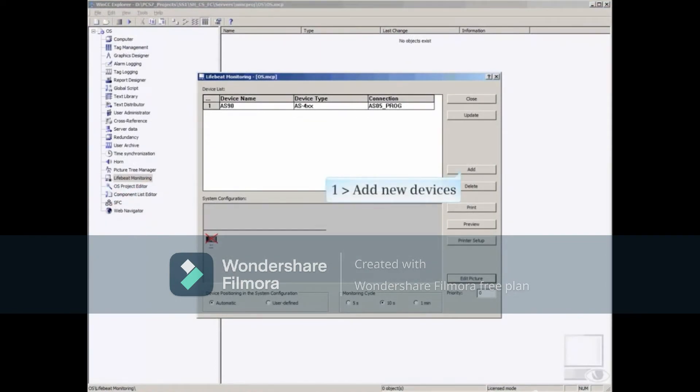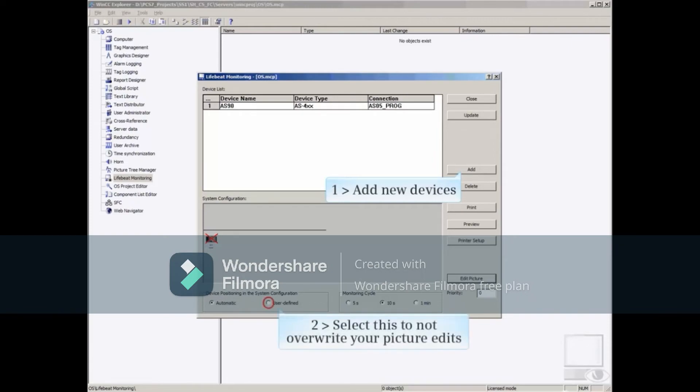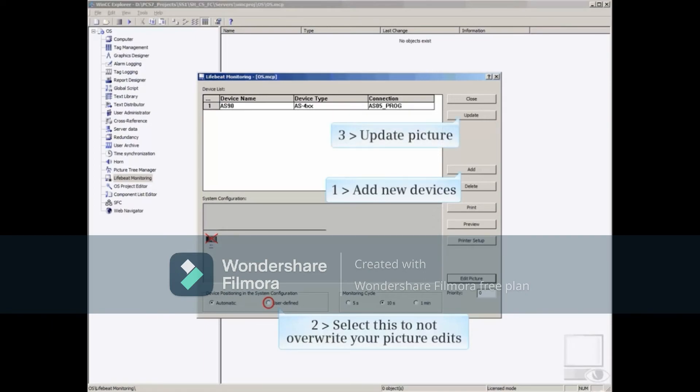If adding additional devices to an edited LifeBeat management picture, you should add your additional devices. Click the User Define selection. This will cause the existing objects to not be touched and add the new devices to the top left of the picture. Click the Update button to add the new devices to the picture. Click the Edit Picture button to manually edit the picture and move the new device icons where you want them.